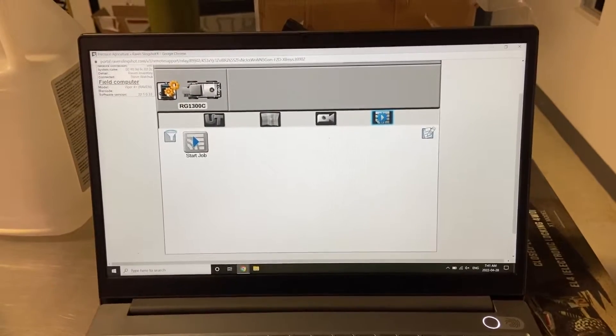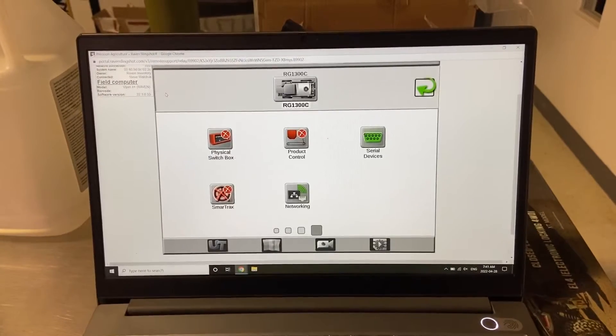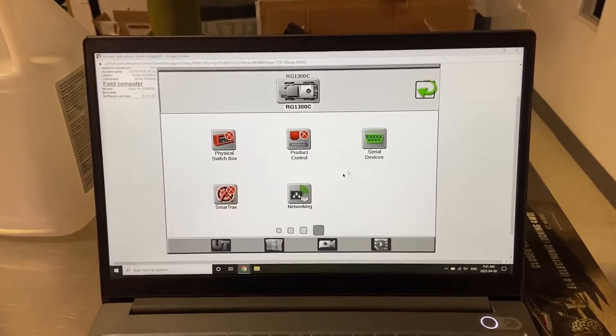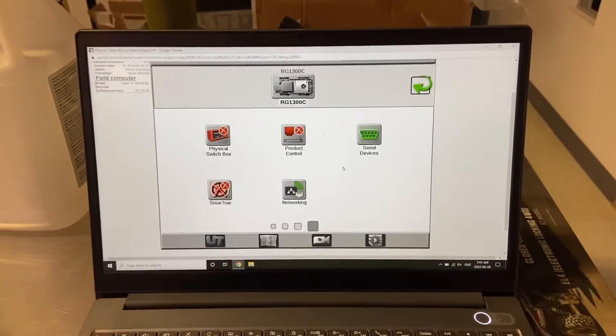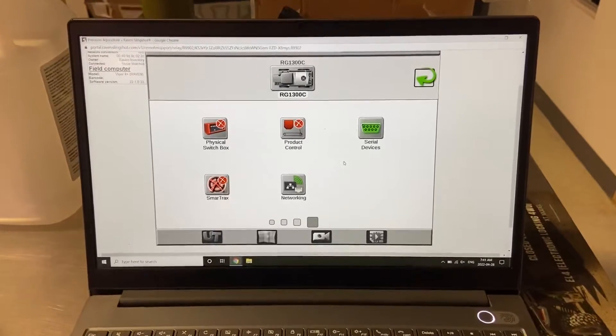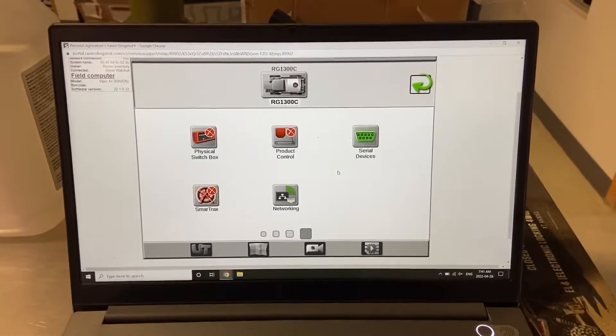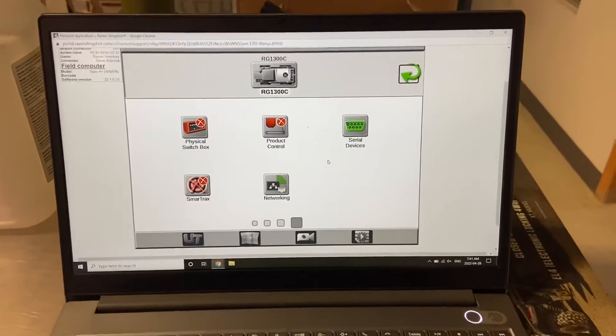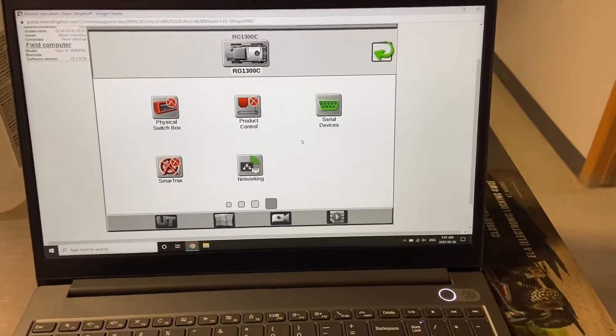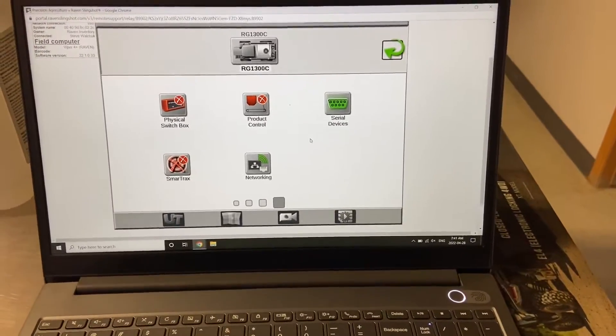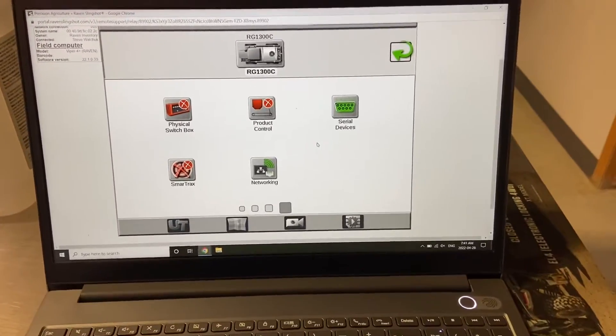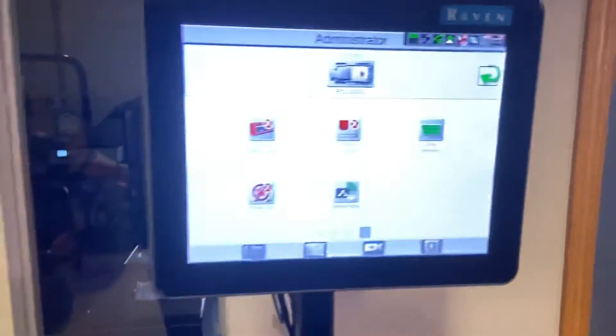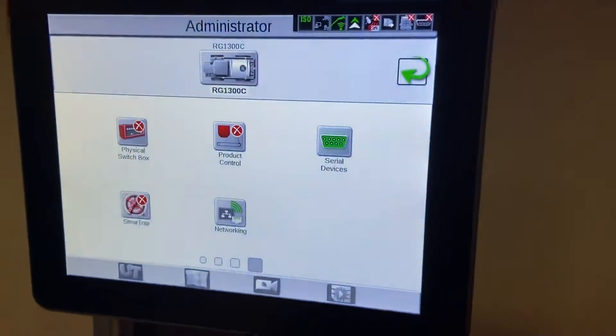We can remotely change settings, set up a machine profile. The only time that this isn't gonna work is if there's a function that I need to reset the terminal or revert the terminal back to a factory default. It will kick me out of that function there.